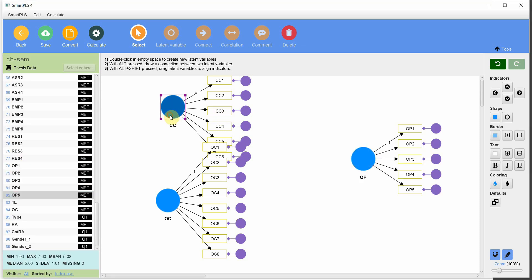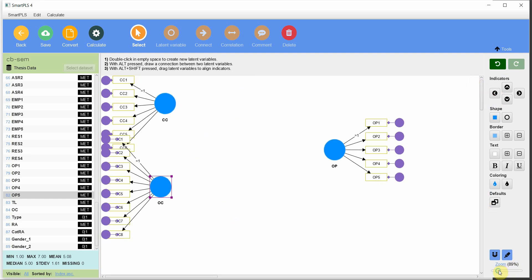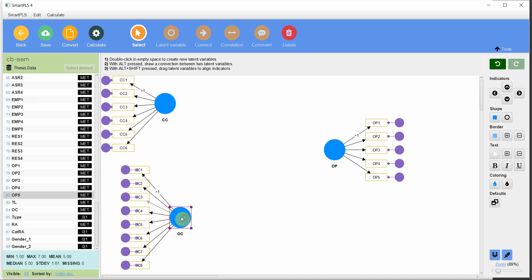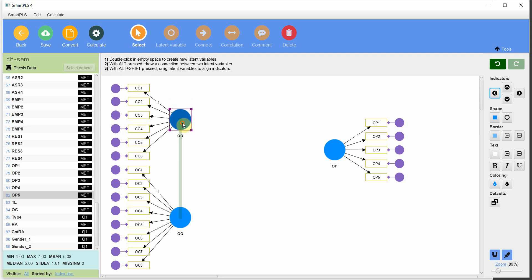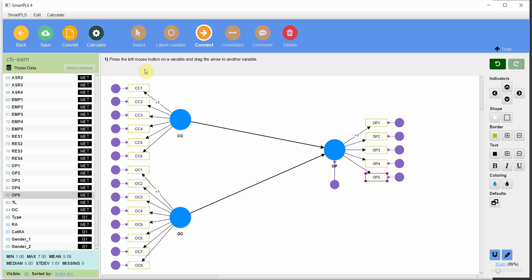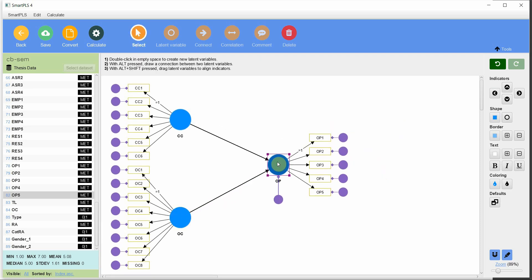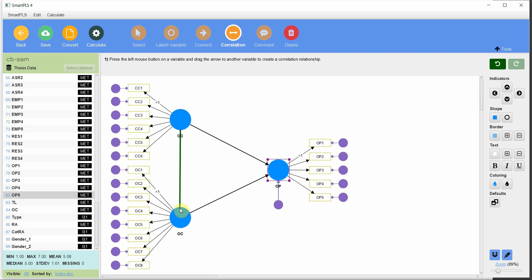Move the indicators to the left so they are properly positioned and connect them to the latent variables. Since this is covariance-based SEM, we need to correlate the exogenous variables. This gives us the model to test the impact of CC and OC on OP.